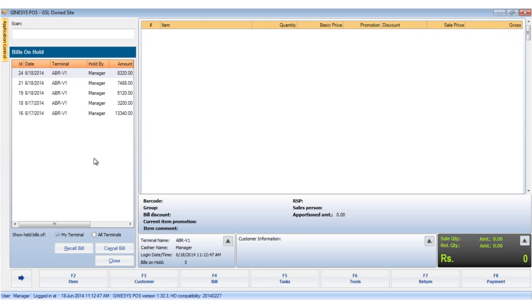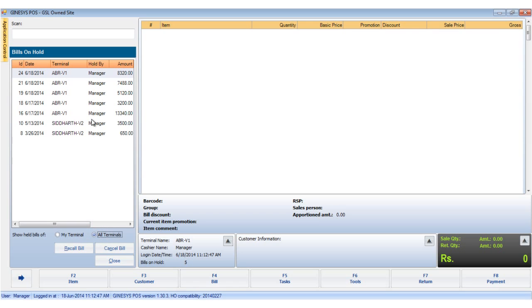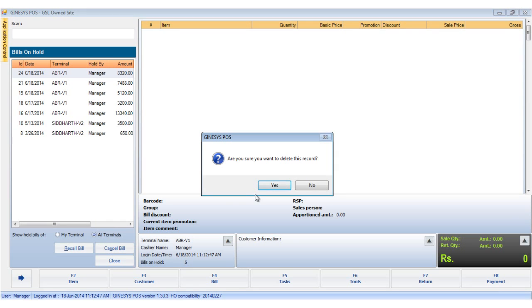You would see below there are two radio buttons which let you toggle between showing the held bills in the current terminal or on all the terminals. Please note that clicking on the cancel button deletes the selected bill record.